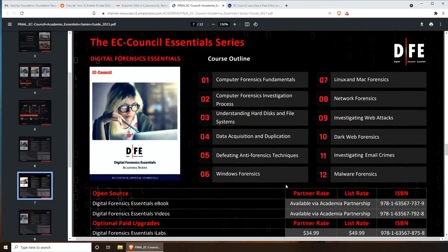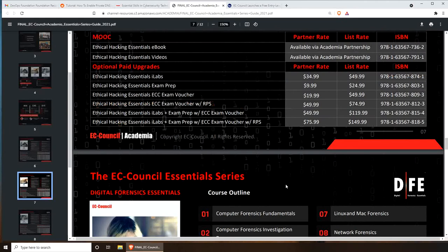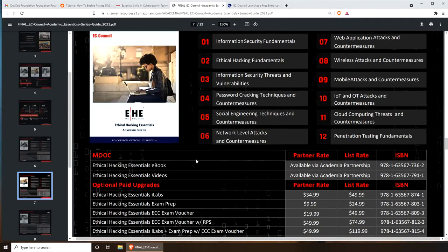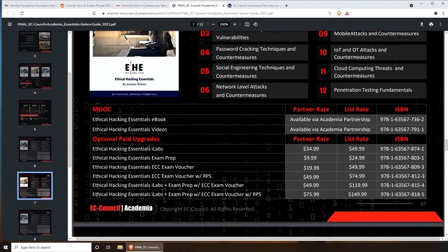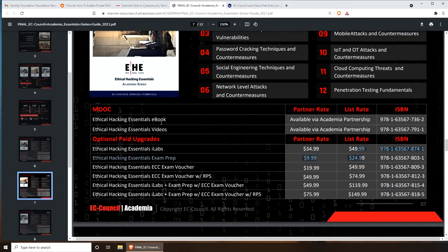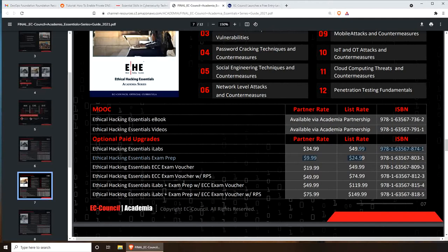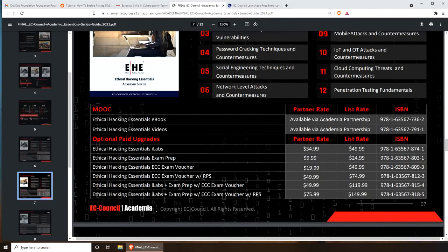So let's go to the one that I was interested in - either EHE or second choice is the Network Defender. The iLabs is fifty bucks, exam prep is the training material. The essential ebook is only available with the academia partnership, I don't know what that means. If it's offered for free, what does that mean? I think this is the one - it's exam prep right there, twenty-five bucks, and then the exam voucher is fifty bucks. RPS is exam voucher with the RPS. I need to go and figure out what that really means.